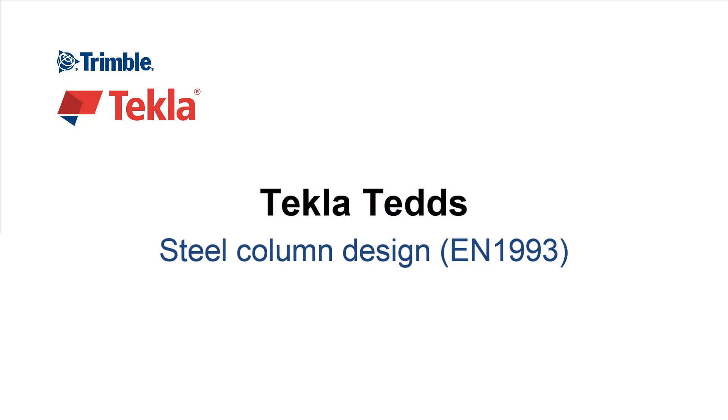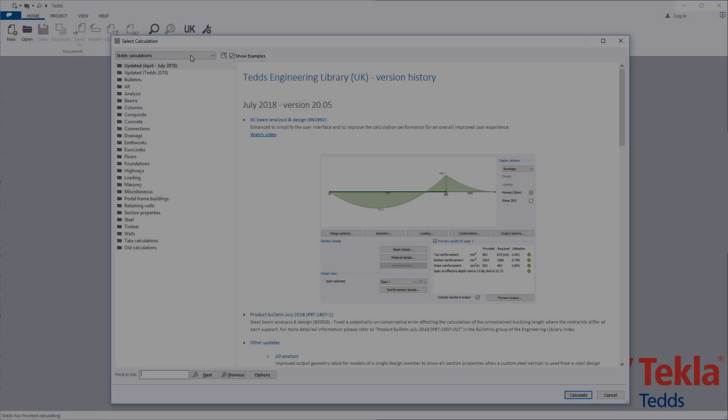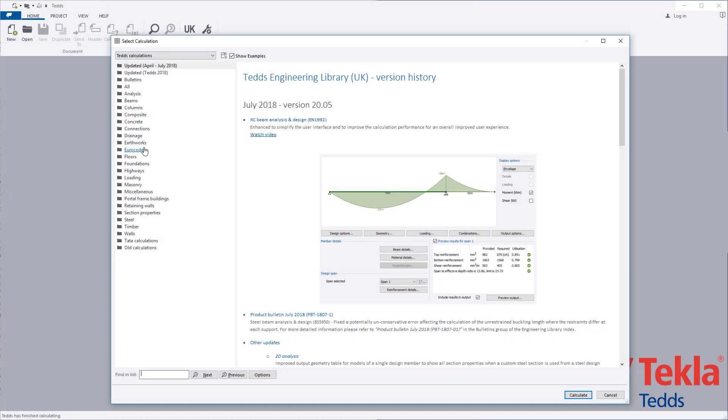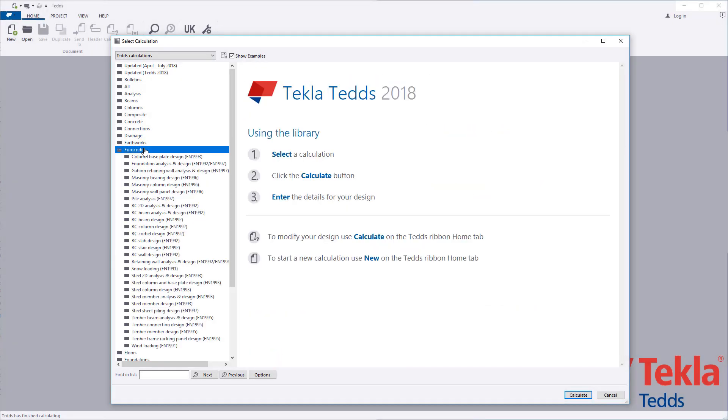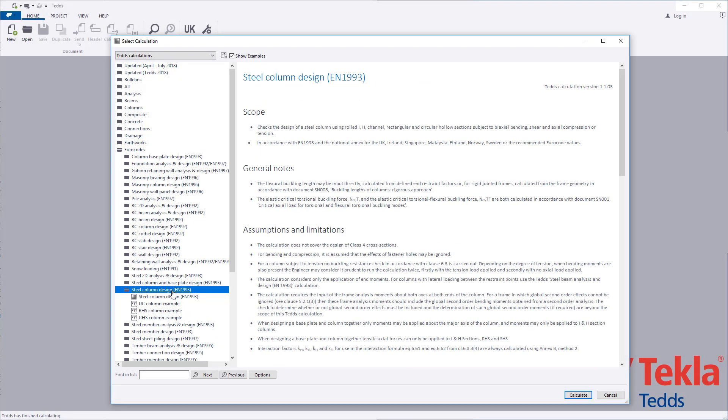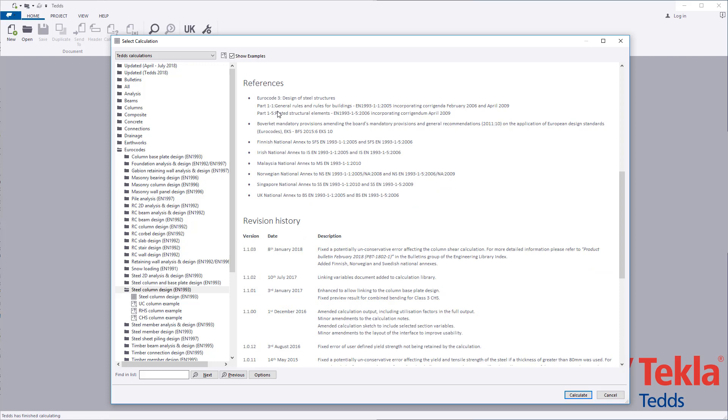This video will highlight the Tekla Tedds steel column design calculation to the euro code. Before running any calculation within the library, always read the associated notes which cover the scope, important assumptions and limitations, and references.